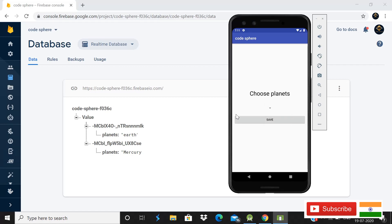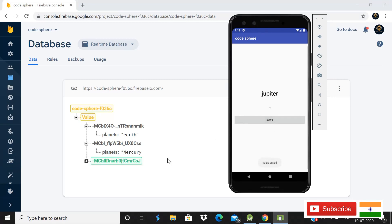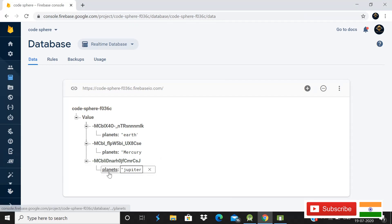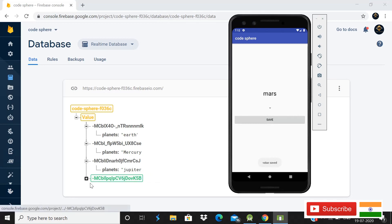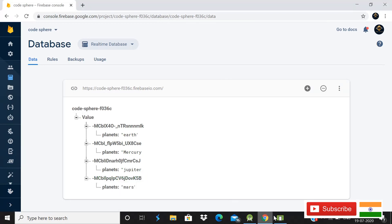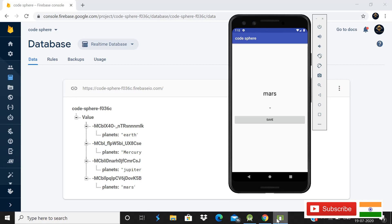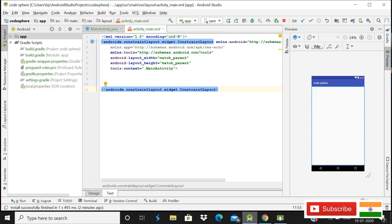Hey guys, welcome back to CodeSphere. Today in this video I will show you how you can store a spinner value in Firebase database. As you can see on the screen, when I choose the value Jupiter and click the button Save, a third child of name 'planets' is created with the value Jupiter. If you choose Mars and click the button, a fourth child of name Mars is created. Today I'll show you how to implement this.